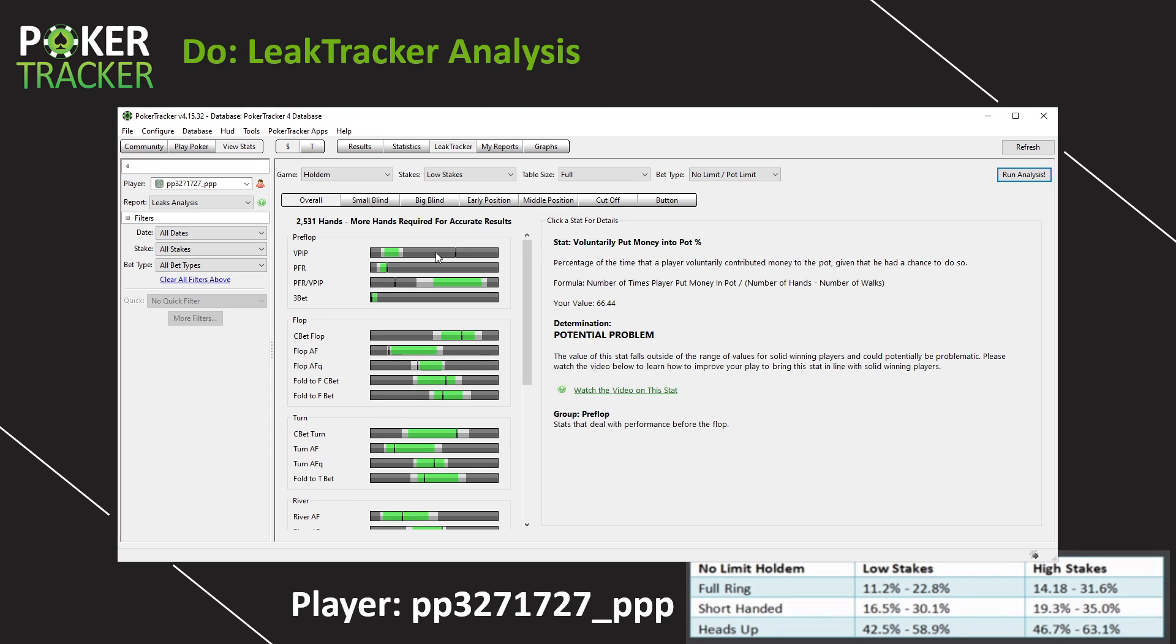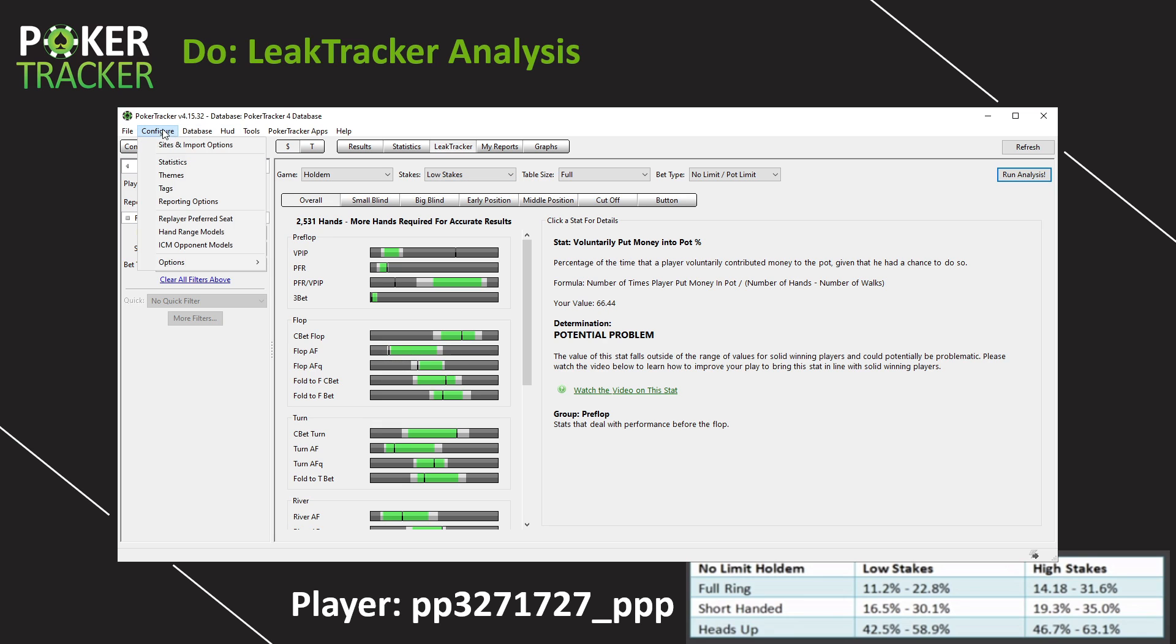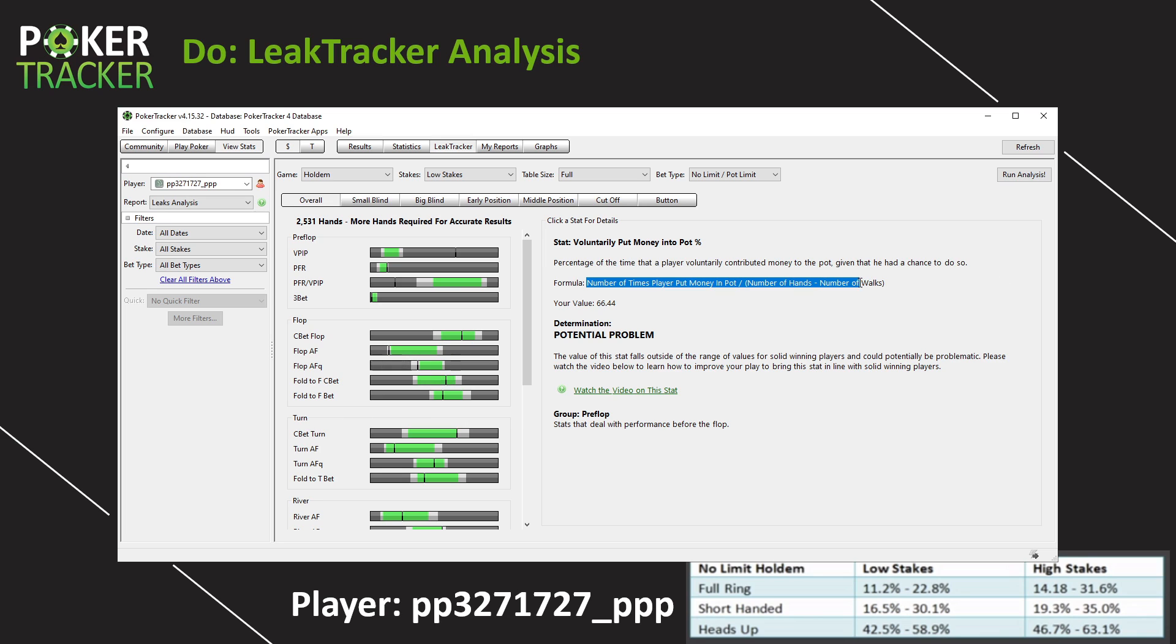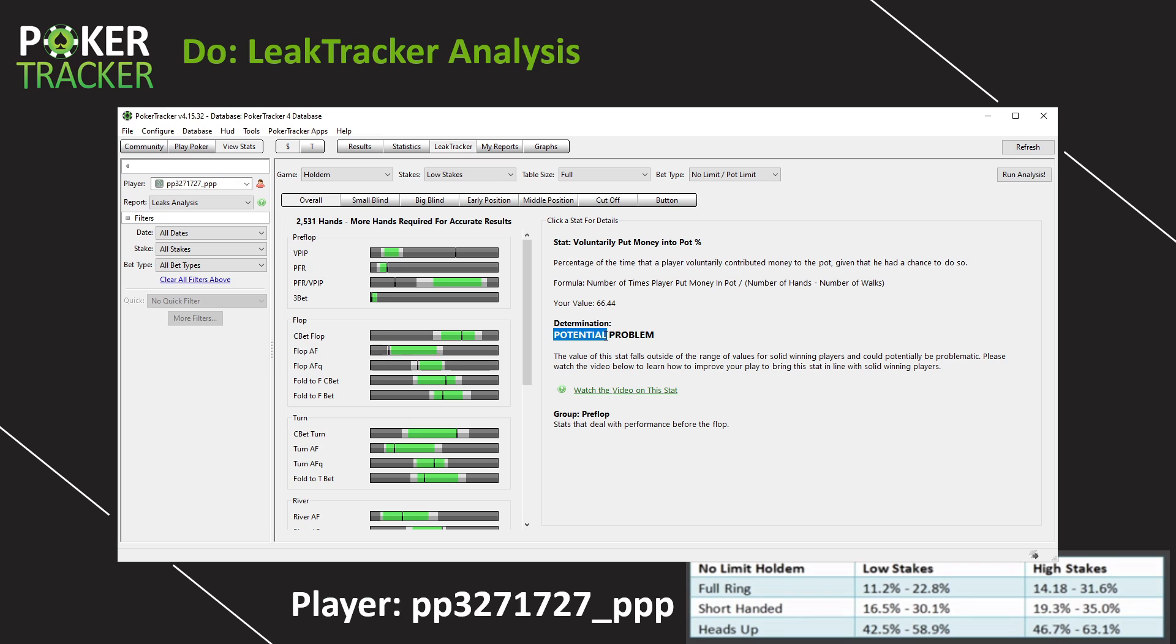So let's zero in on VPIP right now. With VPIP, once you click on it, the same stat details come up as if you had used the configure and statistics report. We have a definition for VPIP, and then the formula for VPIP, just to help you understand those numbers a little bit. Now, the determination of this player's VPIP is that it's a potential problem. Once again, that keyword potential is there. It doesn't mean it's for sure an automatic leak, especially if that stat or the line is really close to the ranges, but a potential problem, right?